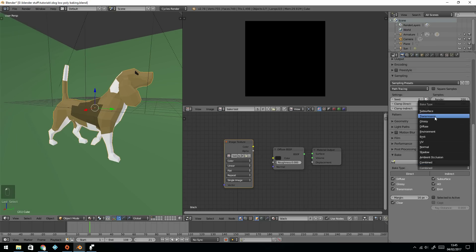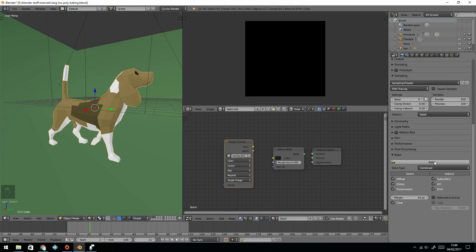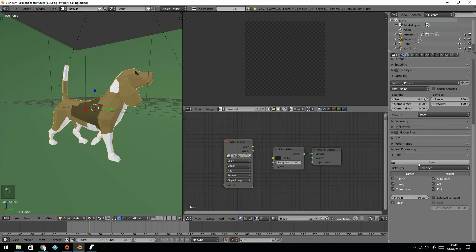There are different options here, as you can see, but I'm going for Combined, which is everything, including the lighting. It's a good idea to have it with a bit of a margin, and then you won't get any problem with your seams. Press Bake.